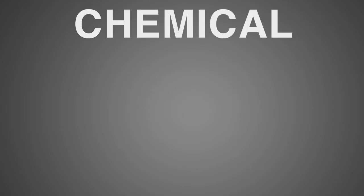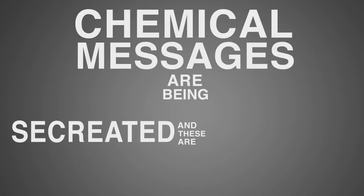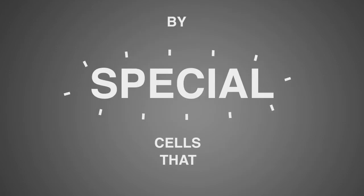Actually, chemical messages are being secreted and these are detected by special cells that detect danger.